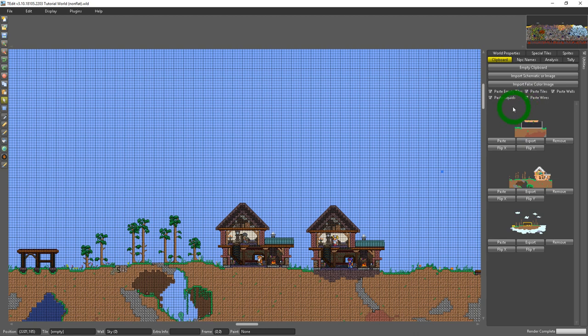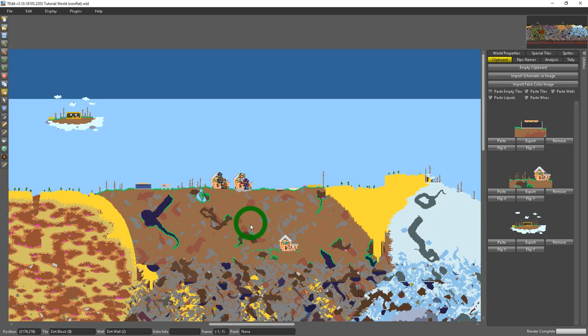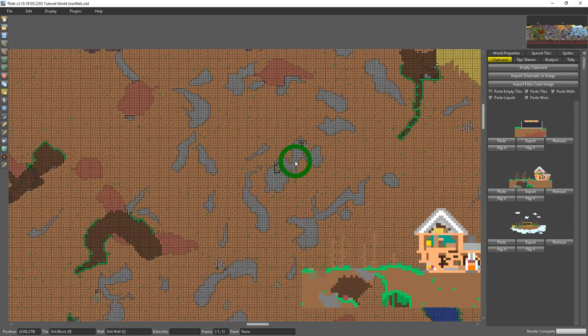But beneath that you have these checkmarks and this is indicating what you paste when you paste whatever is in the clipboard. So if I don't want to paste empty tiles, say I select that and I just grab this house here.